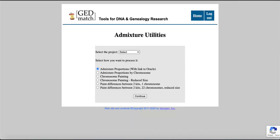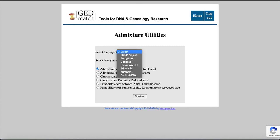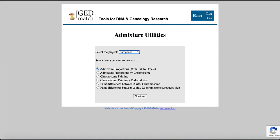Alright, so I click there. There are multiple formats or programs that you can use. MDLP is one that's quite popular but for European and Native American admixture I use Eurogenes. So select there and then what you're gonna do is click continue.